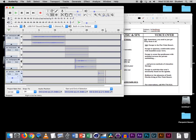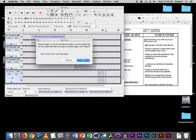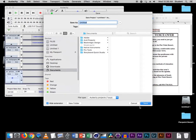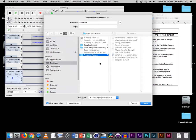And let's save our project. File > Save Project. It reminds us we're not saving an audio file — we're just saving the project file. We're going to go ahead and save it on our desktop in our Pierpoint Resort folder.